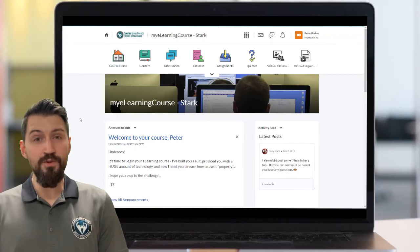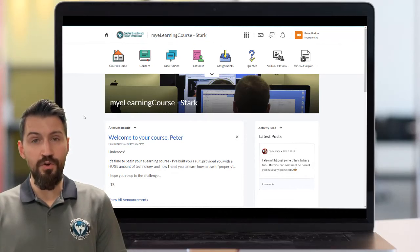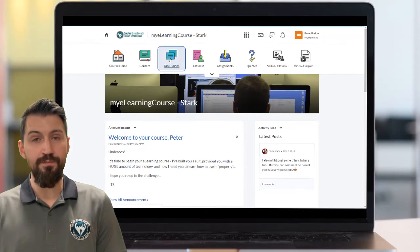Hey everyone, and welcome to another eLearning support video. This video is going to show you how to participate in a discussion in your eLearning course in Brightspace.